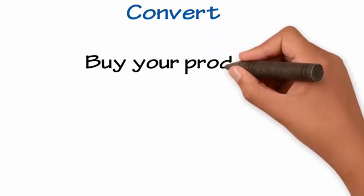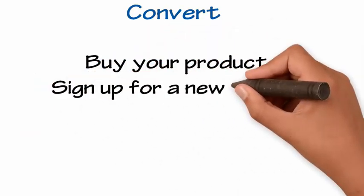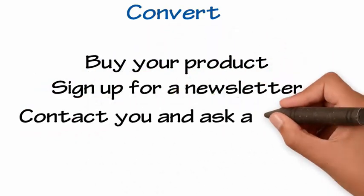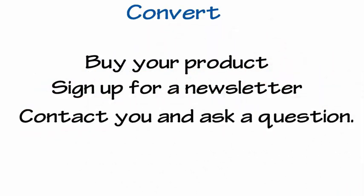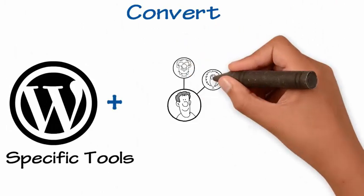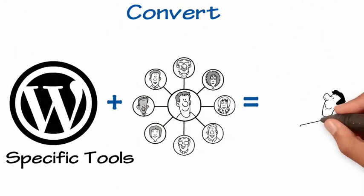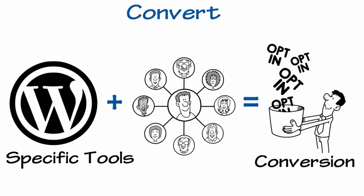Could be to buy your product. Could be to sign up for a newsletter. Could be to contact you and ask a question. We use WordPress-specific tools that help drive up the opportunities for conversion.